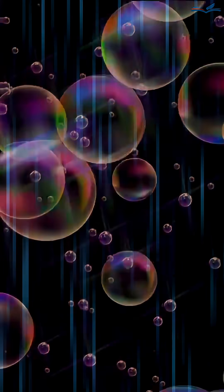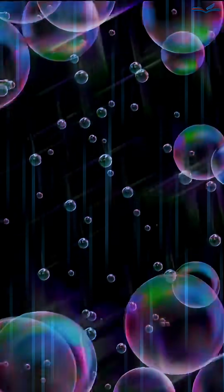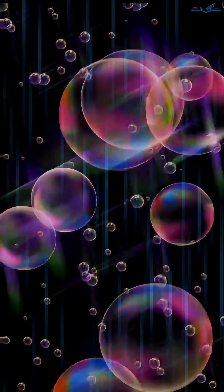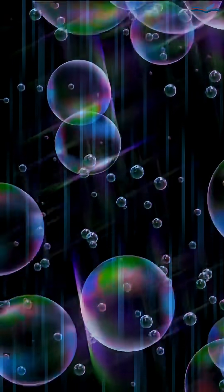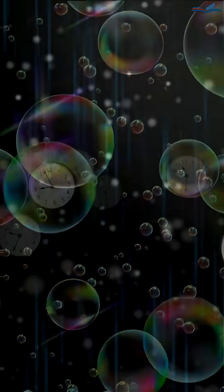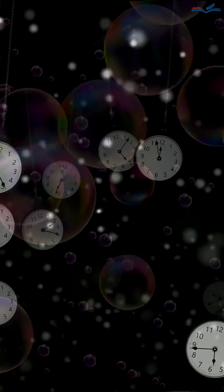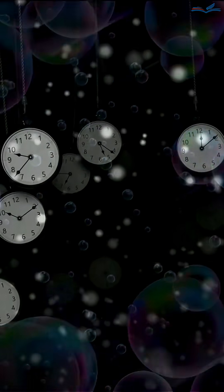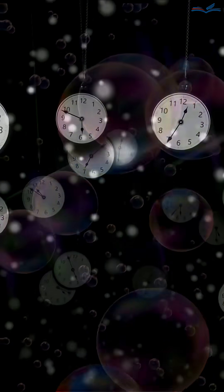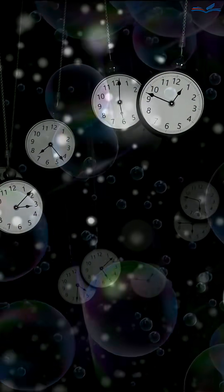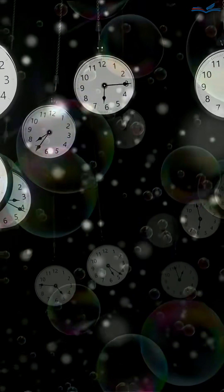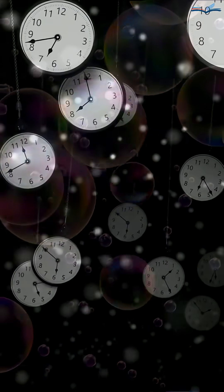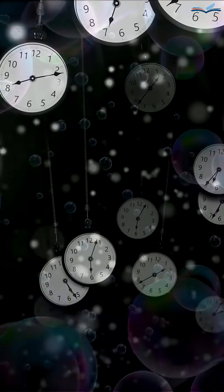Even stranger, microscopic particles can be entangled through time. They do not just dance together across the three dimensions of space. They can stay connected across different moments, linking the past, present, and future.